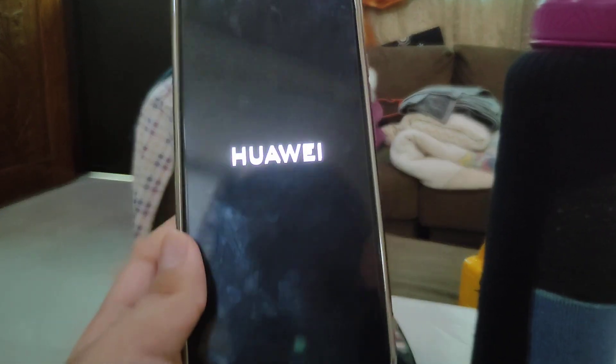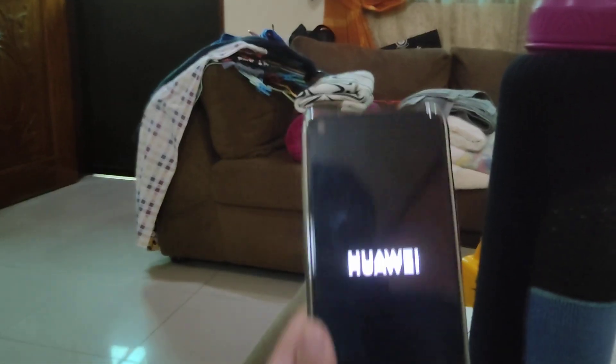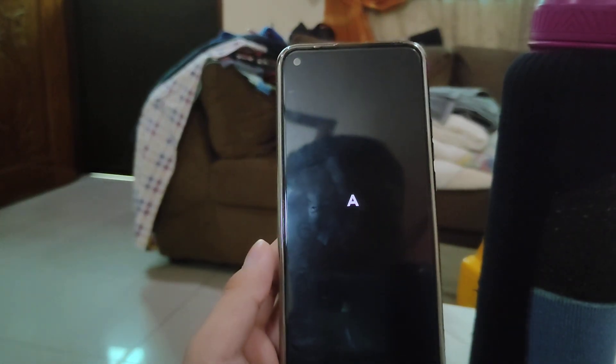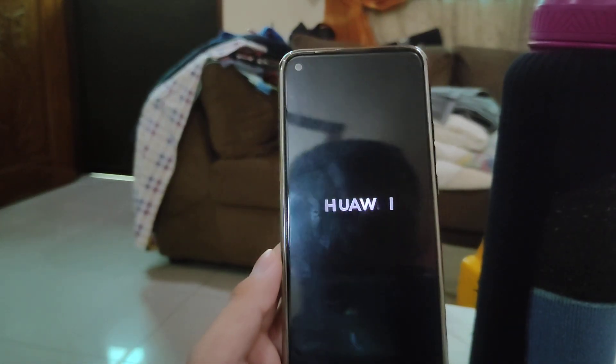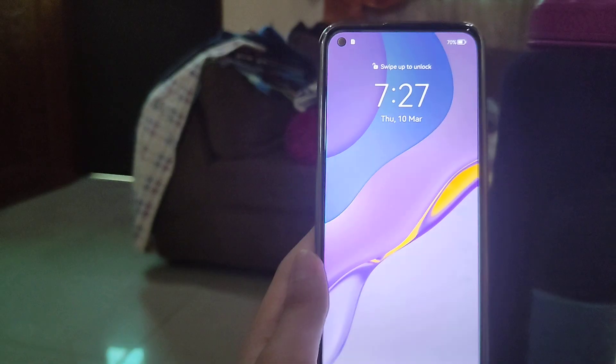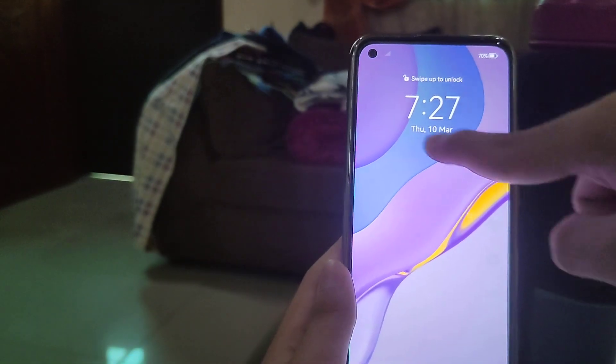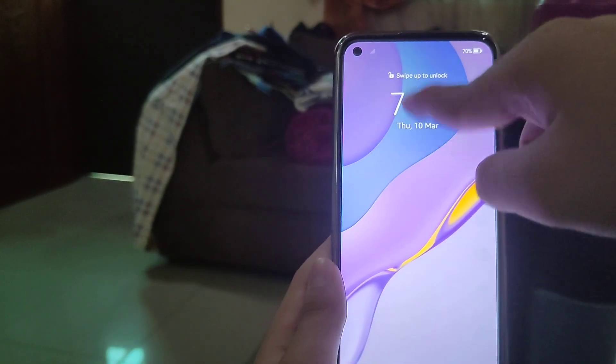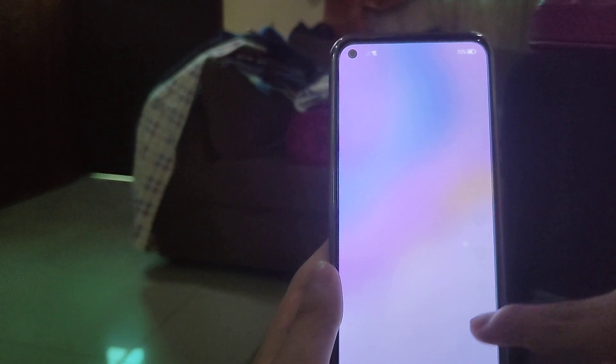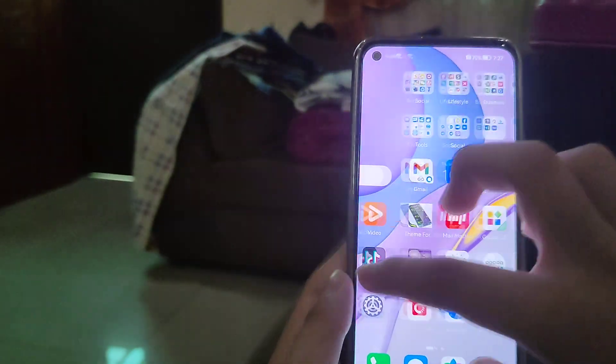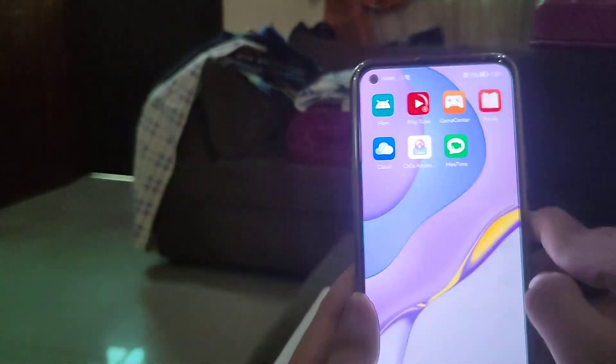The 'Powered by Android' logo is no longer shown during boot in MI 12. The lock screen has also been slightly redesigned.